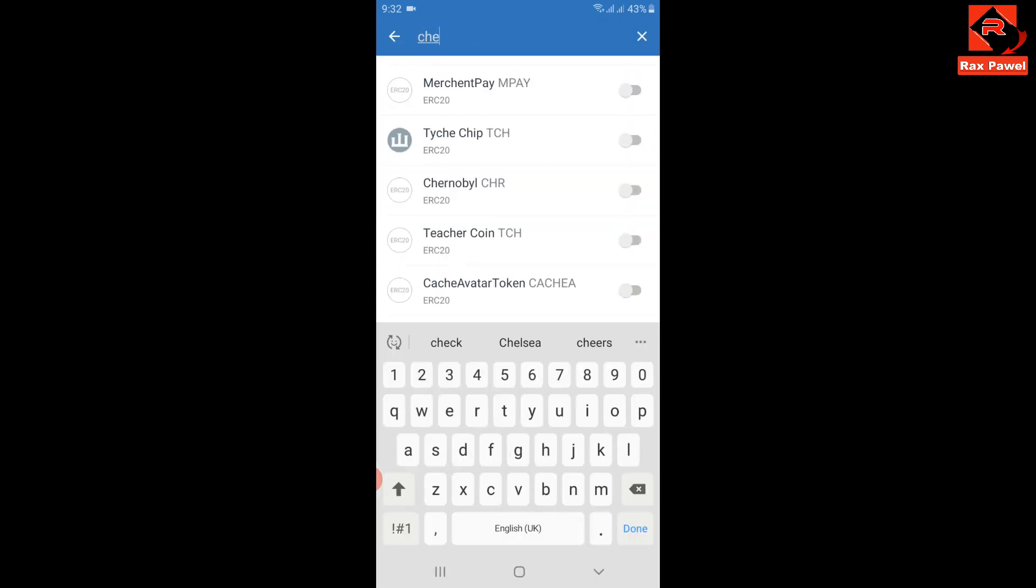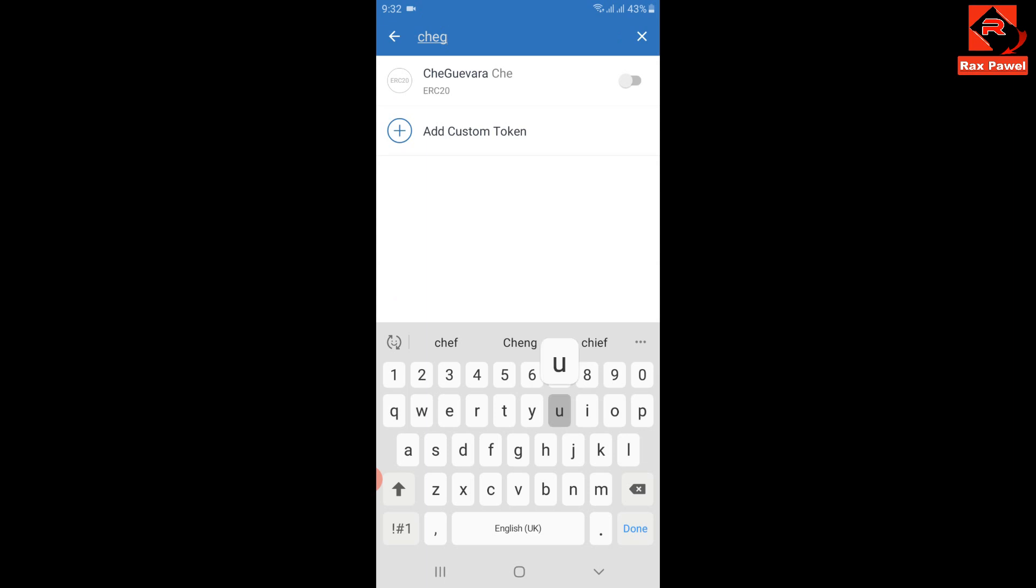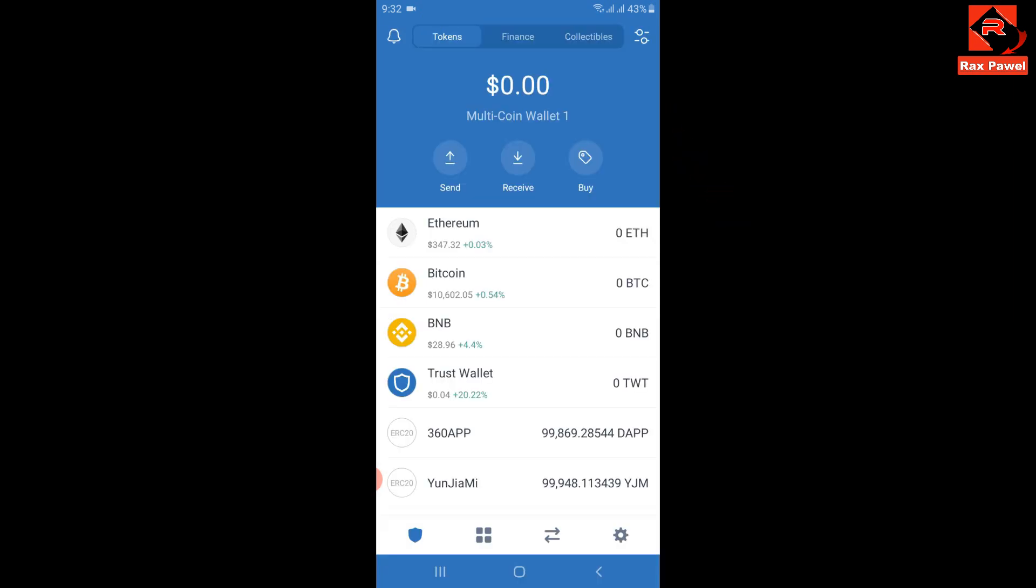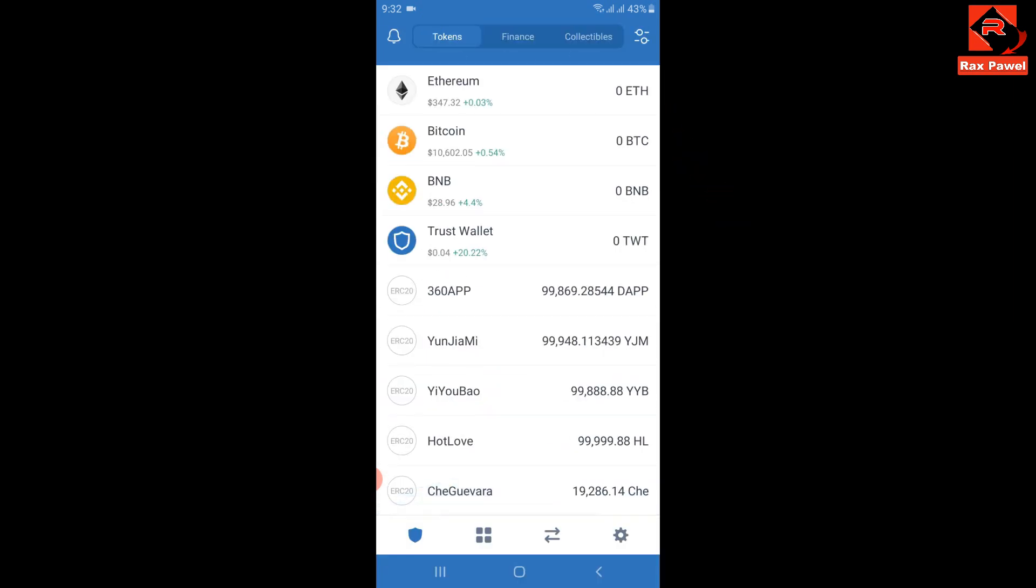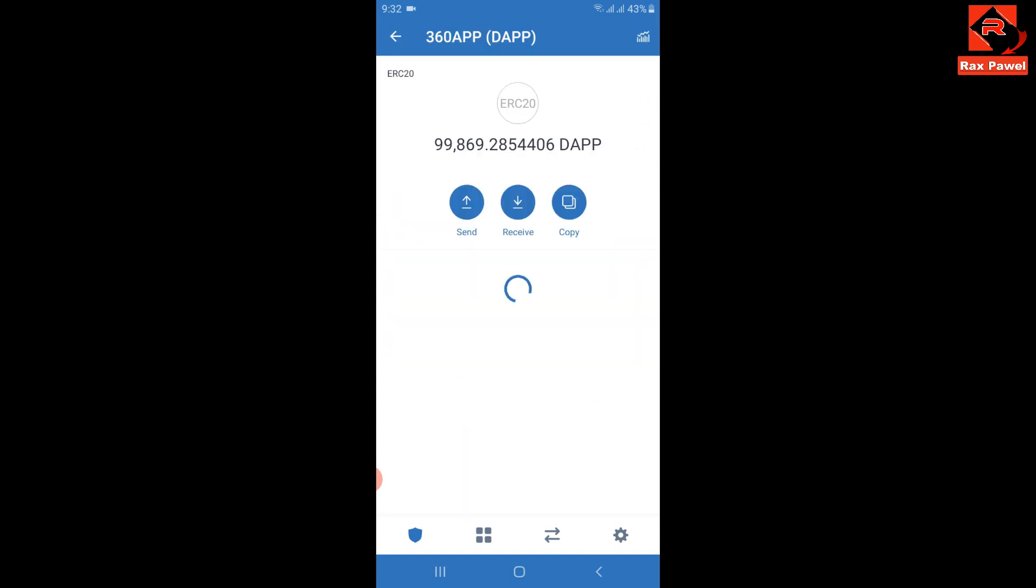I will enable it, then go back. You can see here I have received 19,286 CheGuevara coins.